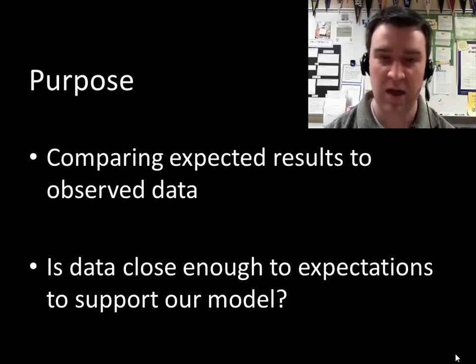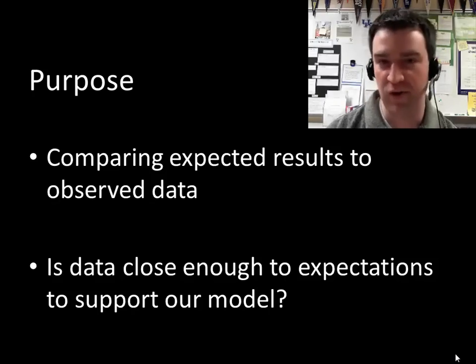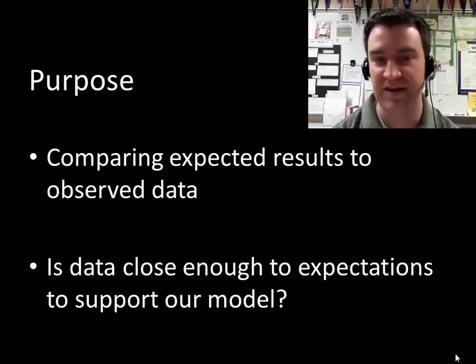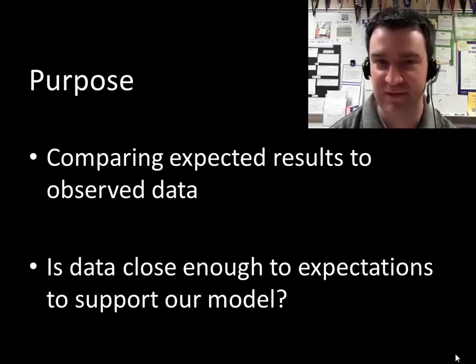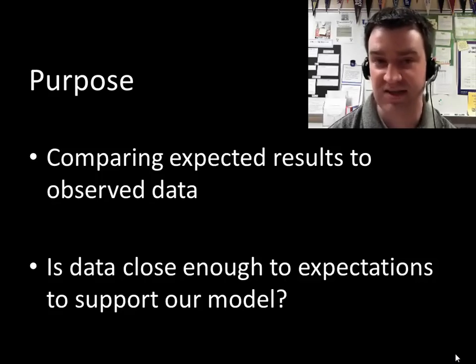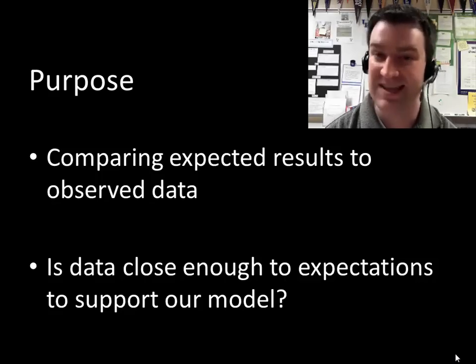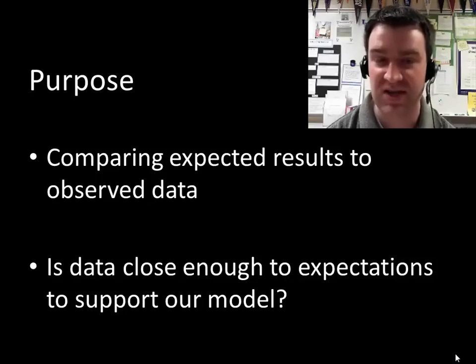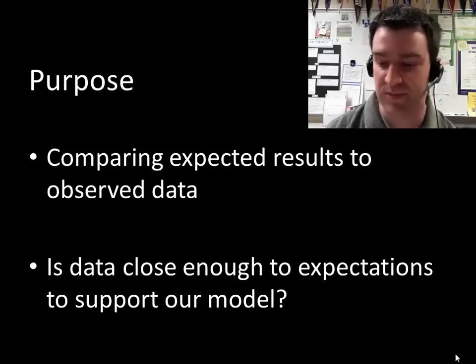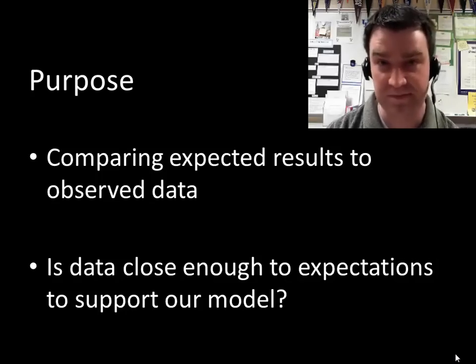Let's say you flip a coin and you think that it's going to be 50-50 in the results, but you get six heads and four tails. What this statistical test will tell you is whether that is close enough to support your prediction.